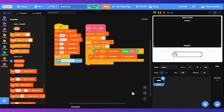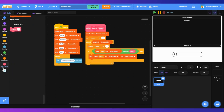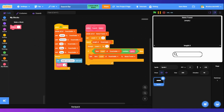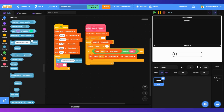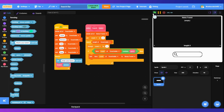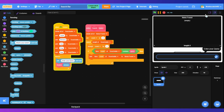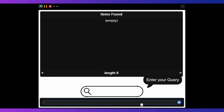So now this is our search block. Next, put the search block in the forever loop and put answer in the input box. Now let's try entering a query.